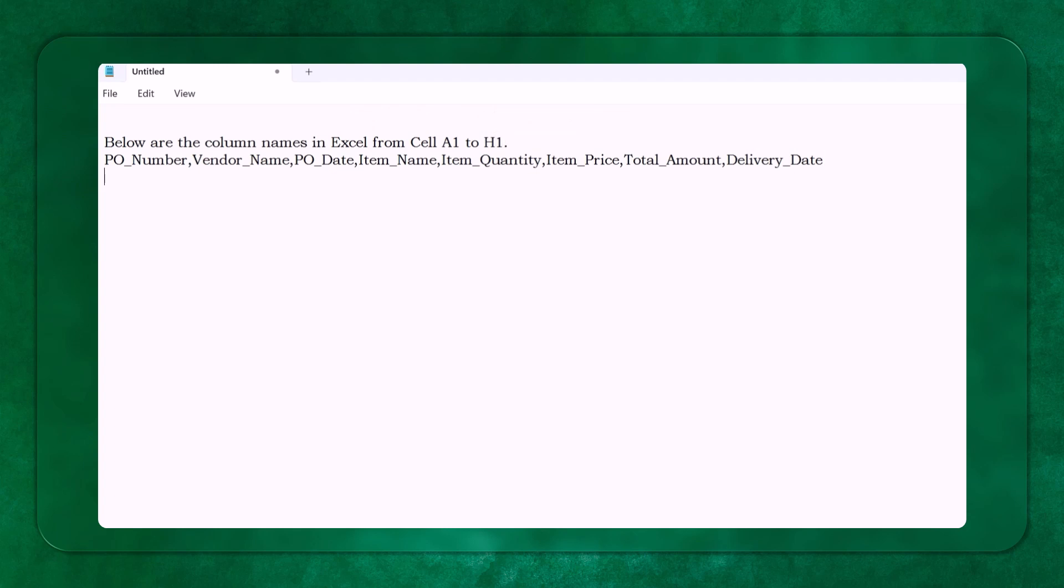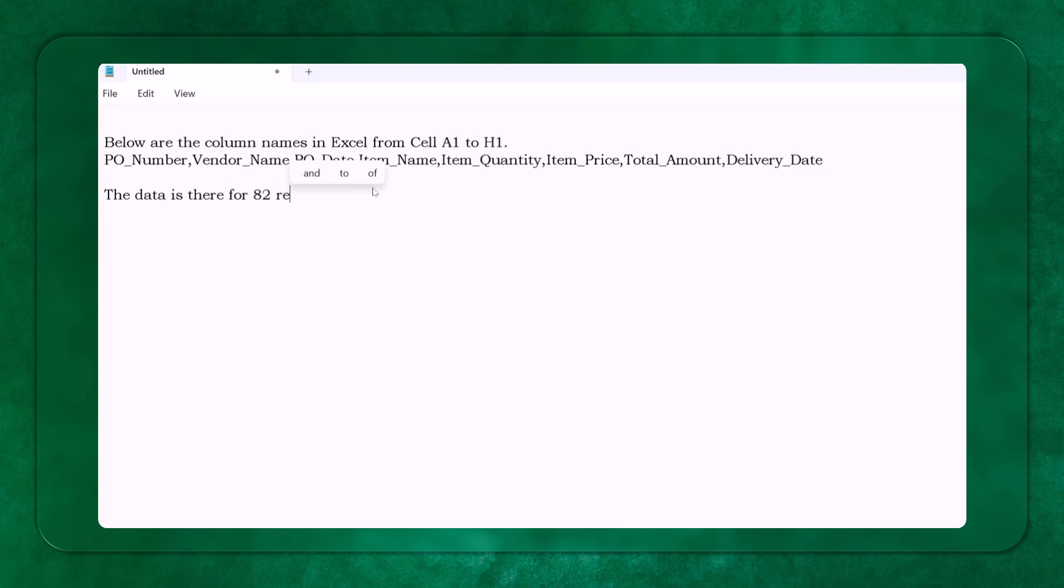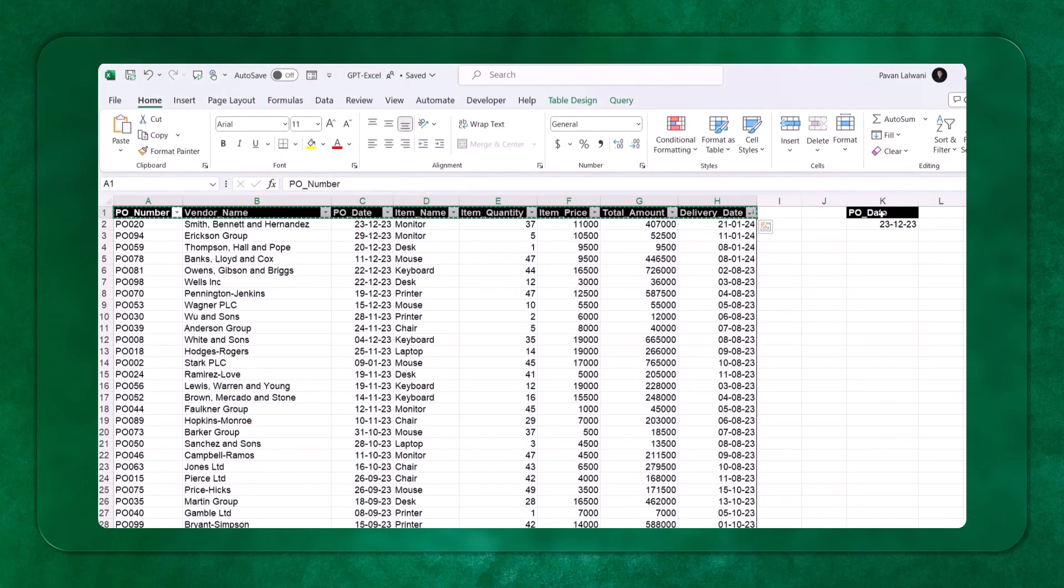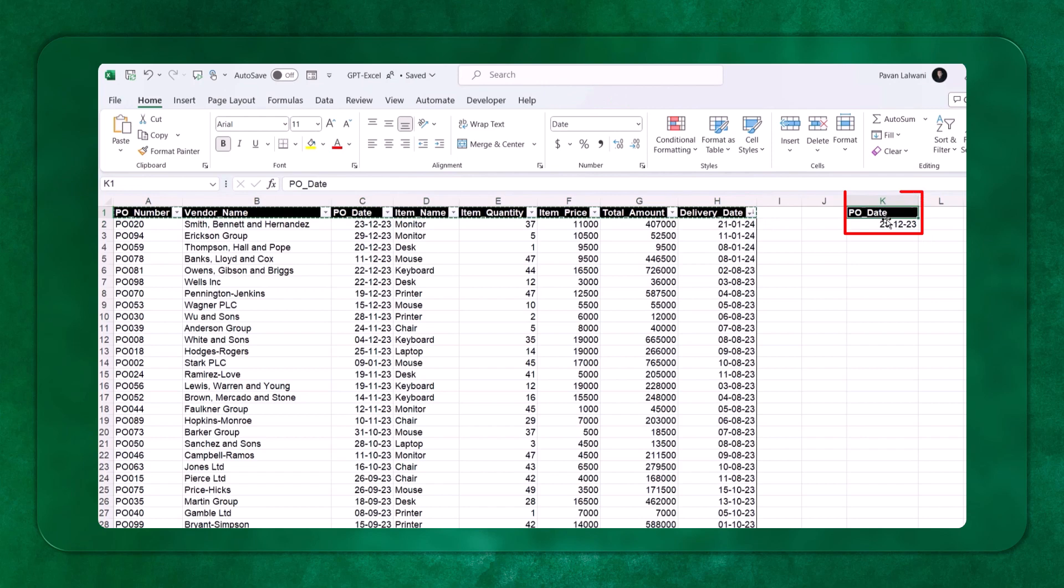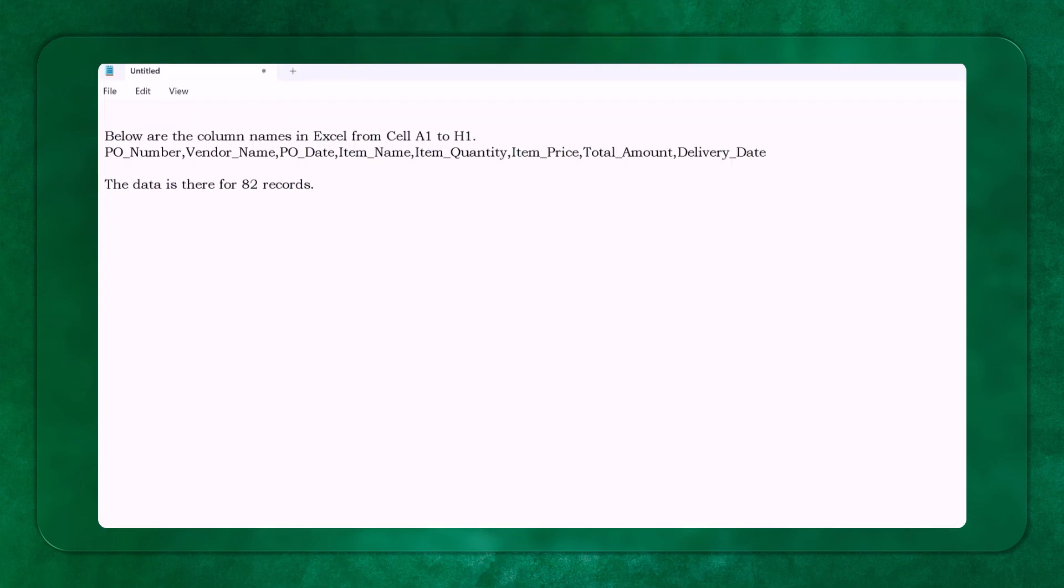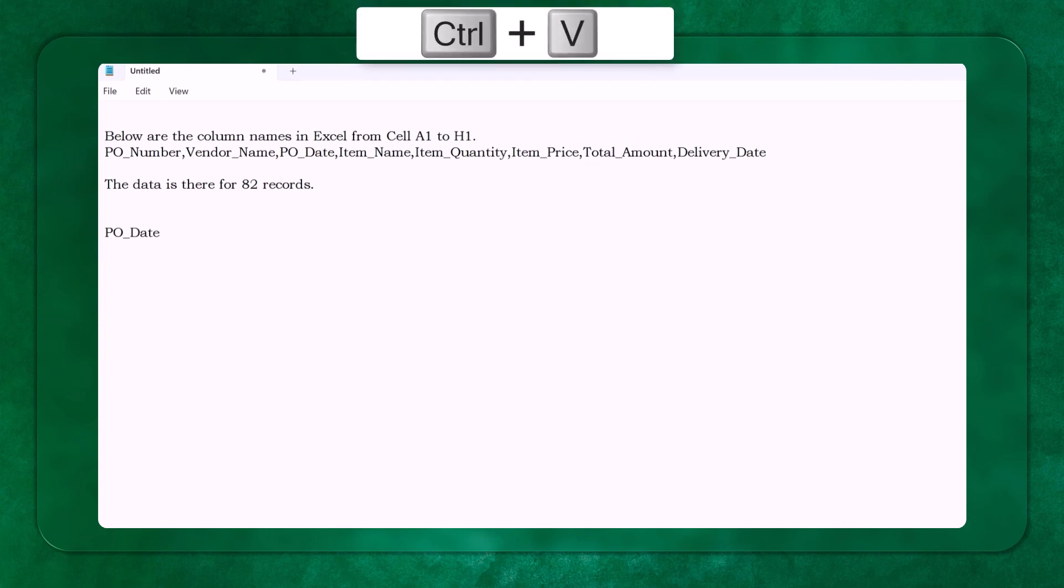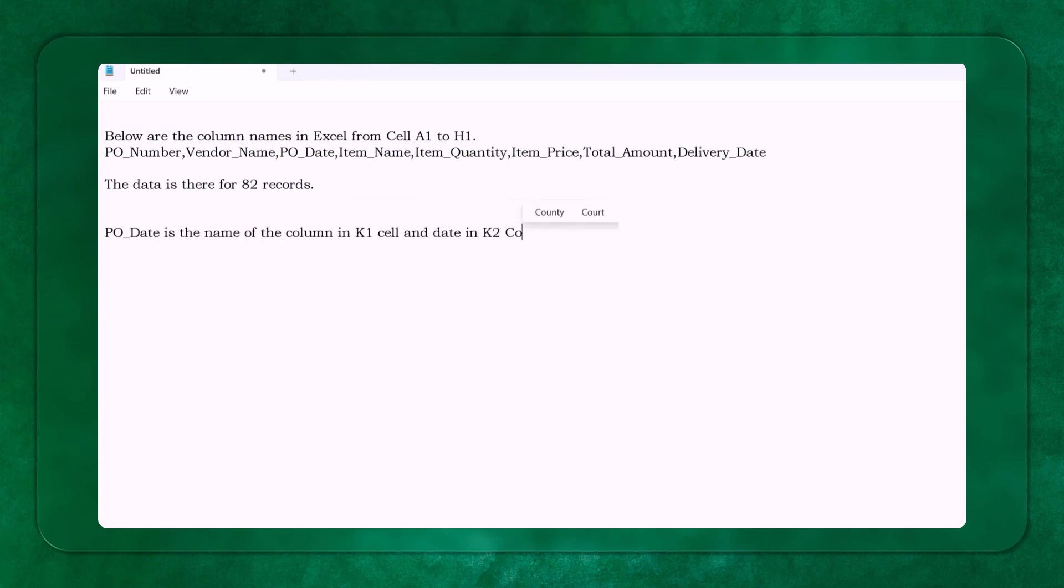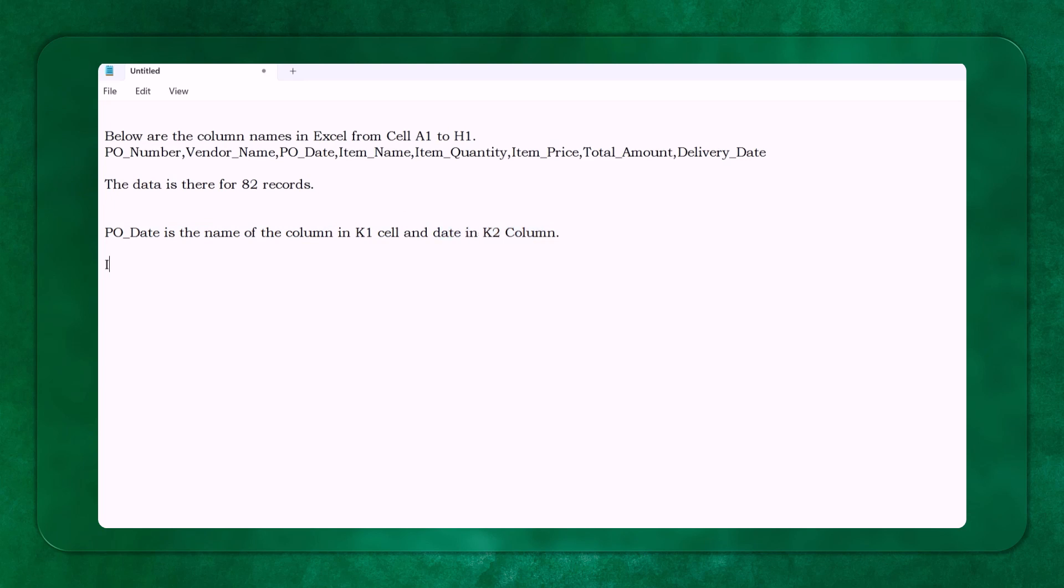And then I have to write that the data is there for 82 records. Then the next part I have to tell them that this PO date K1 and K2. So I can write here as PO date, Control C. So Control V is the name of the column. Perfect. So PO date is the name of the column and in K1 cell, and date is in K2 column here. So now the question will come here.